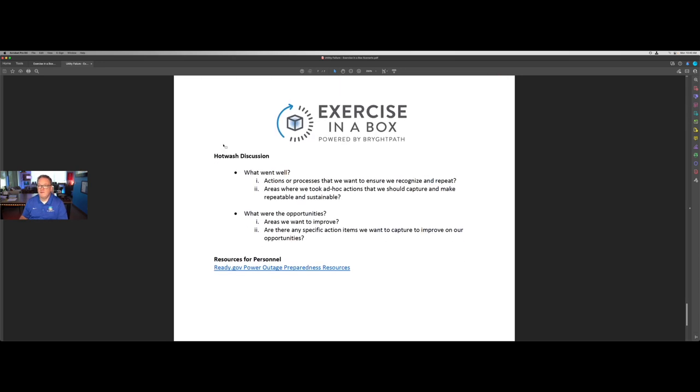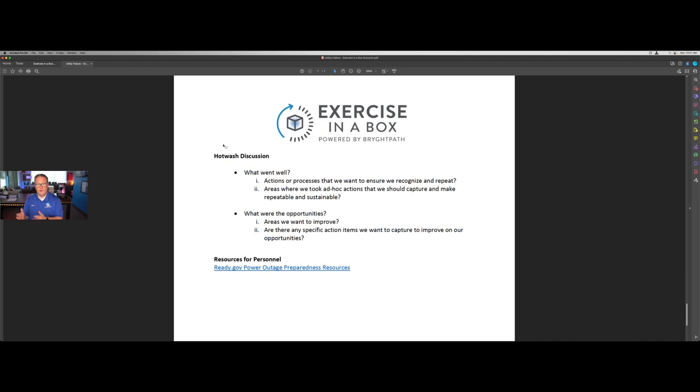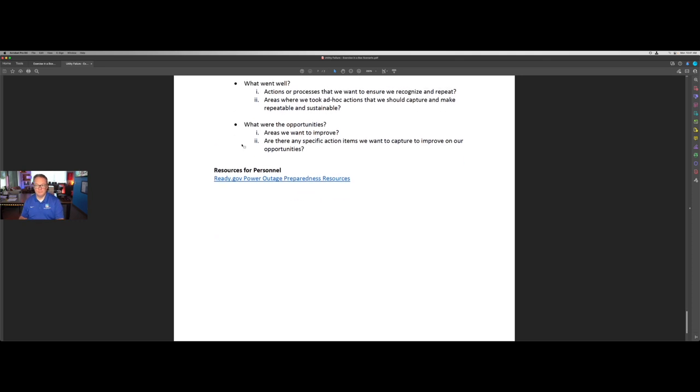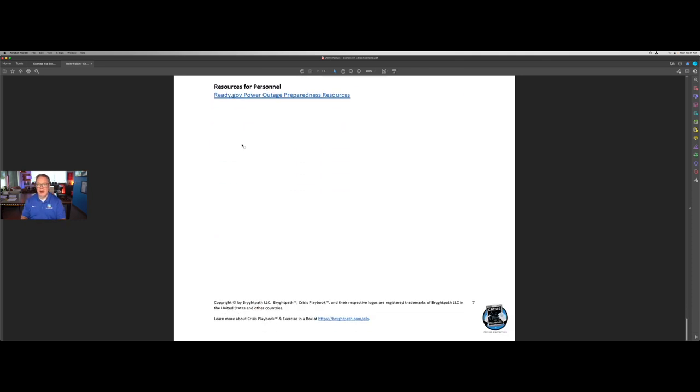The final part of any of the tabletop scenarios is the hot wash discussion, that immediate after action conversation. And here we've simplified this down to what went well here. What do we see that we like, that we recognize and want to repeat? And where are there opportunities, places where we can improve or specific action items that we want to improve upon? So that is one of our actual tabletop scenarios from Exercise in a Box.